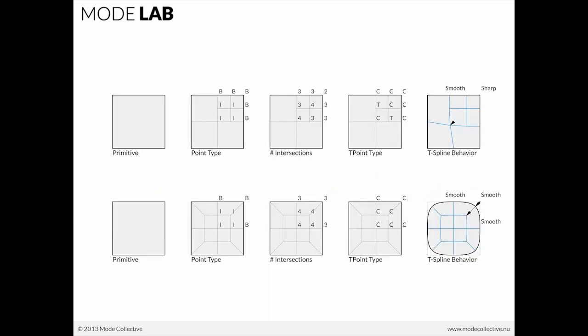What we're going to do is take a look at how to begin to model to account for the fact that depending upon where you have your T-junctions and where you've defined your control points, you will ultimately be able to influence the curvature or smoothing T-Splines behavior.